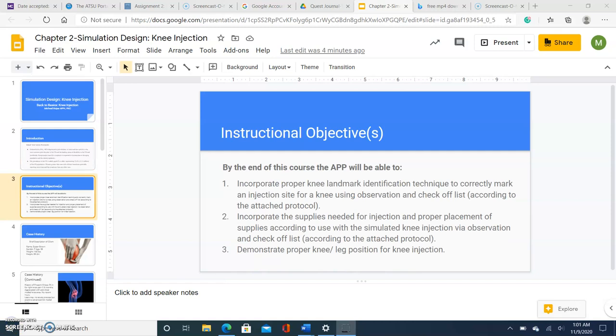Instructional objectives are the following. By the end of the course, the APP will be able to incorporate proper knee landmarks identification technique to correctly mark the injection site for a knee using observational and check-off list according to the attached protocol. Second, incorporate supplies needed for injection and proper placement of the supplies according to the use for the knee simulation according to the attached protocols. And third, demonstrate proper knee and leg position for the procedure itself.